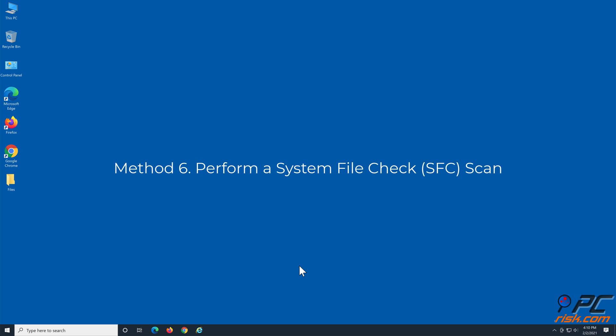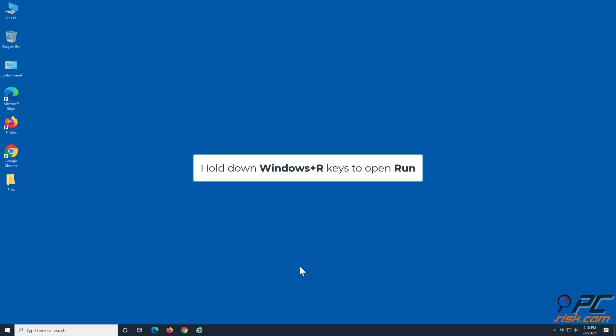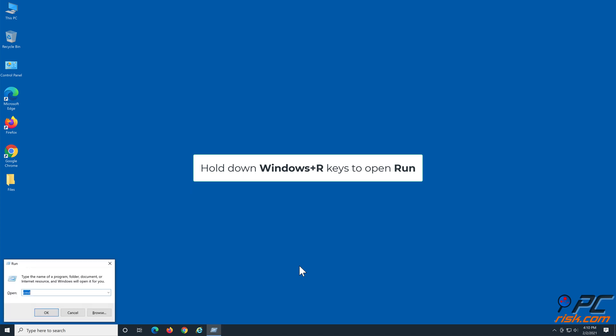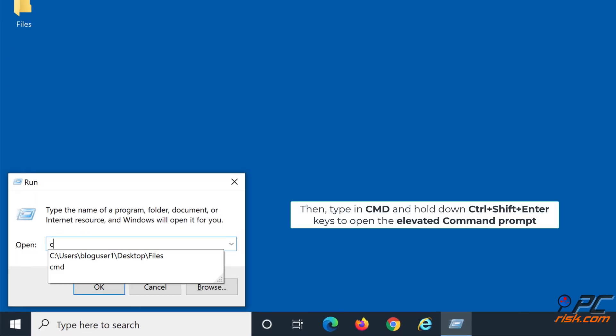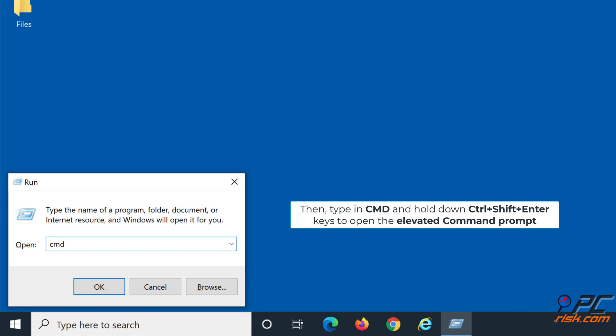Method six: perform a system file check scan. Hold down Windows plus R keys to open Run. Then type in cmd and hold down Control plus Shift plus Enter keys to open the elevated Command Prompt.